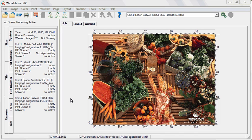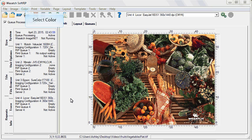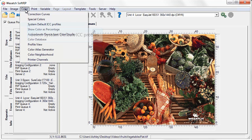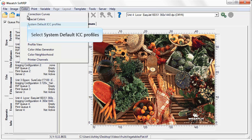SoftRip also has the ability to recognize input profiles that are embedded within a graphics application or device. Images that are brought into Wasatch are automatically assigned an input ICC profile. These defaults can be found by going to the color drop-down menu and choosing System Default ICC Profiles.